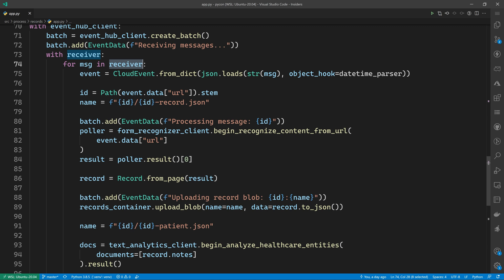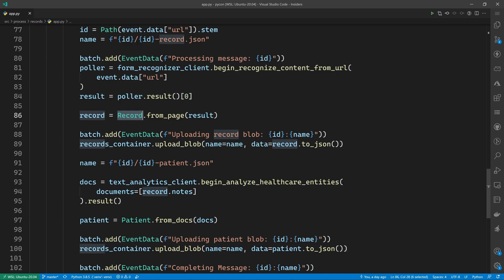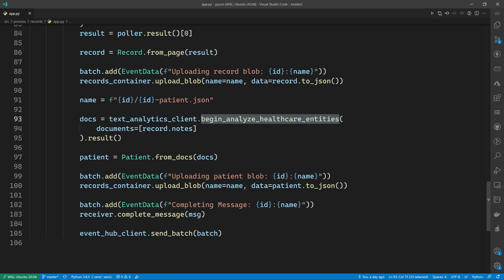Once again, we are looping through all the messages sent to the queue, deserializing into a cloud event, and then passing the PDF URL to the begin recognize content from URL method. We will poll for the results and then we will deserialize those results into a custom record object. We'll then upload the result to blob storage. We'll then use the begin analyze healthcare entities method to extract the well-known healthcare terms from the patient notes.